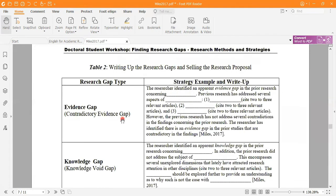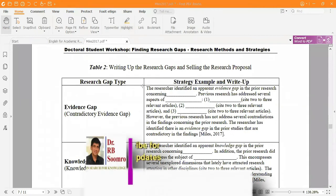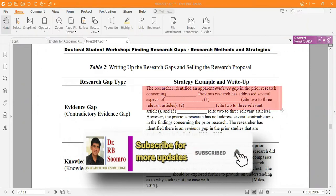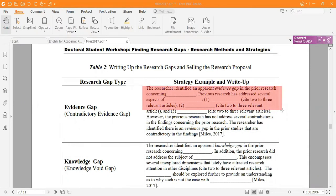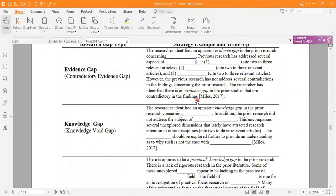Now, how to write a research gap statement: when working on the evidence gap, you can write that 'the researcher identifies a research evidence gap in prior research — the previous research has addressed several aspects of [the phenomenon],' then cite two to three relevant articles. In this way you can identify and state the evidence gap. For the knowledge gap, similarly you write that 'there is an apparent knowledge gap in prior research.'